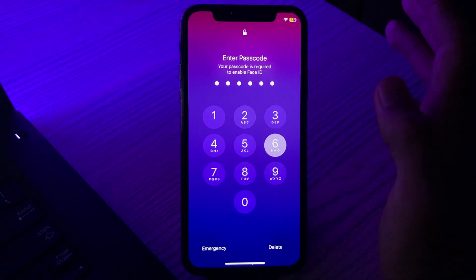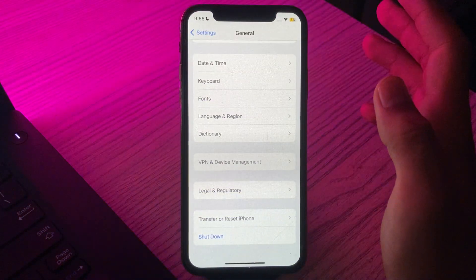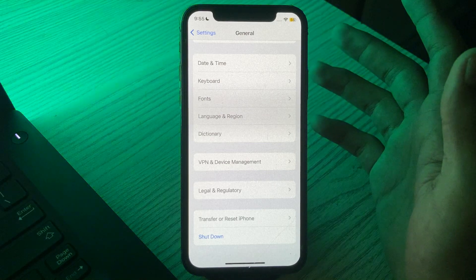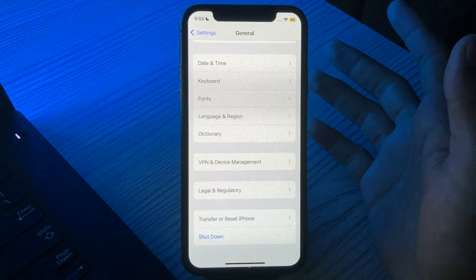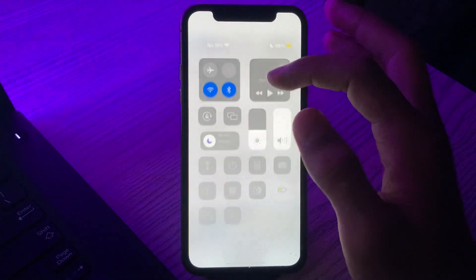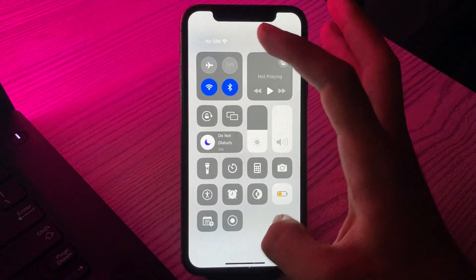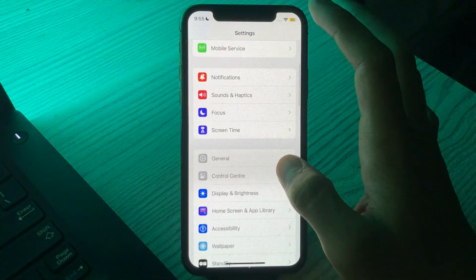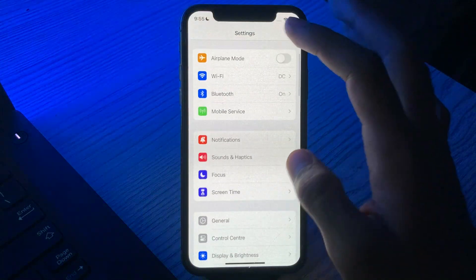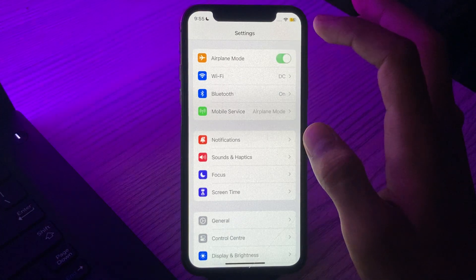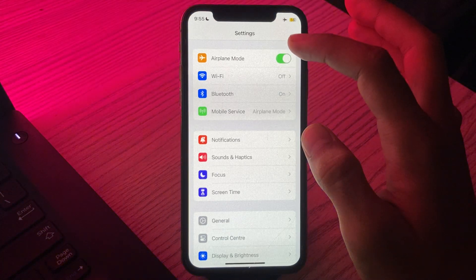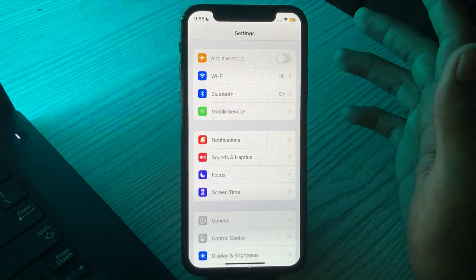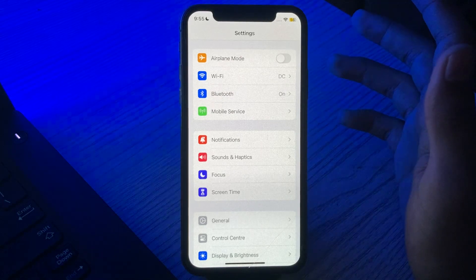If you are still facing the same issue after restarting your iPhone, then enable and disable Airplane Mode. Go to your Settings, turn on Airplane Mode, and then disable it again. Try this and check if the solution works or not.